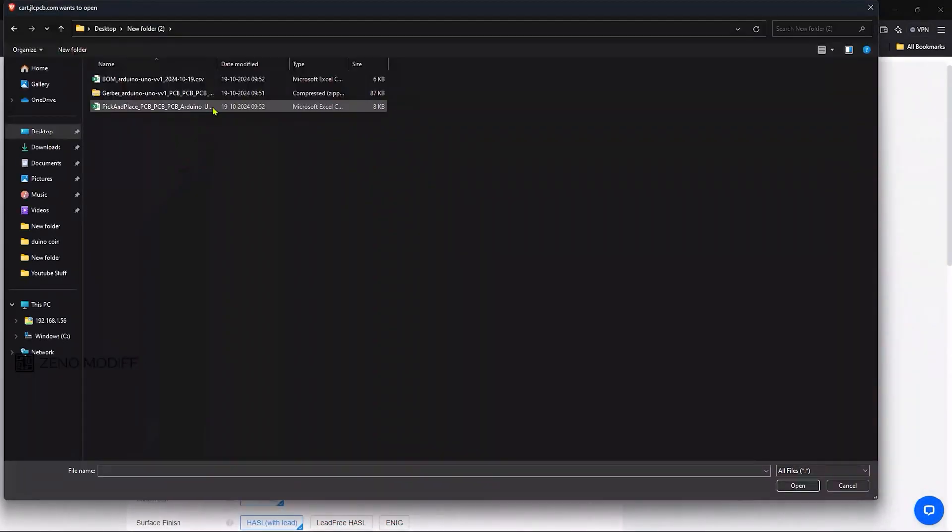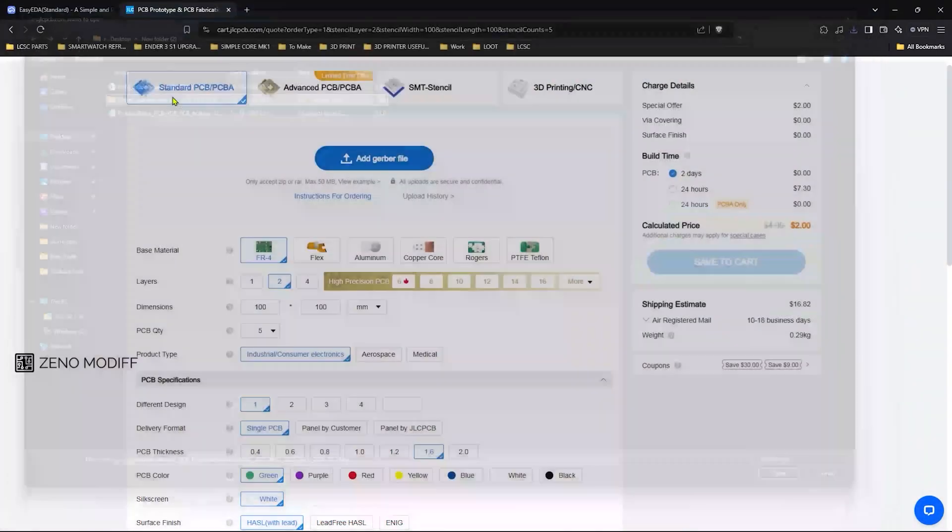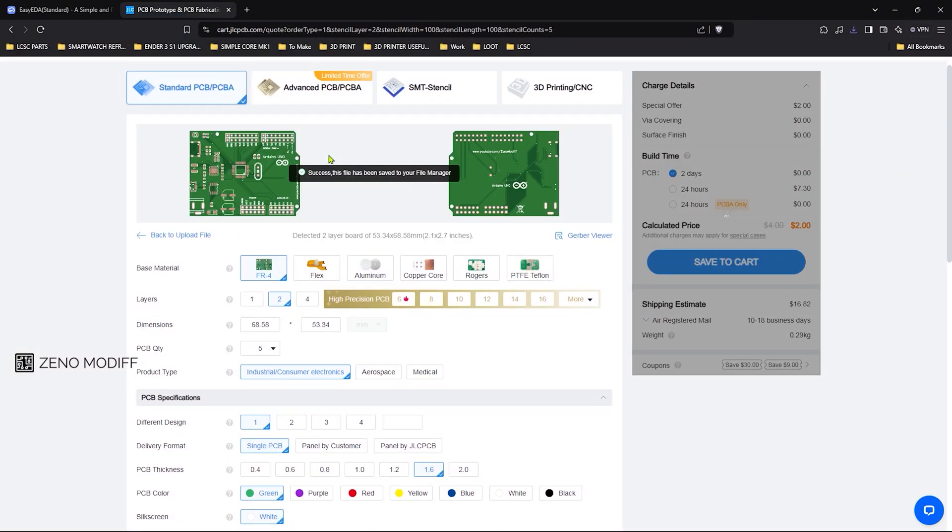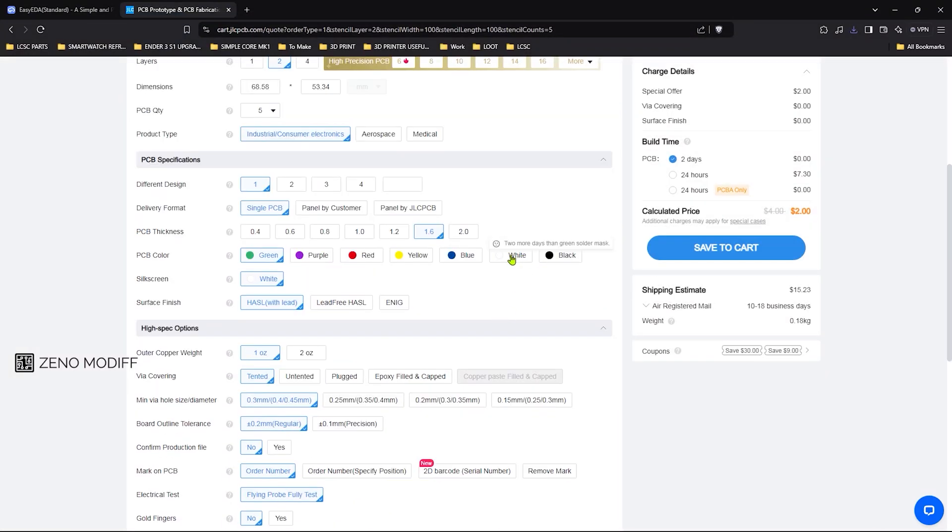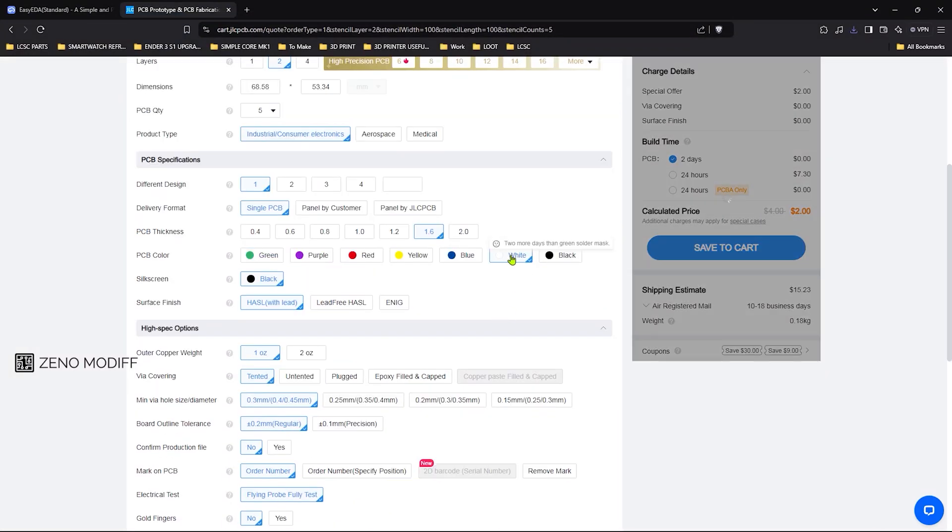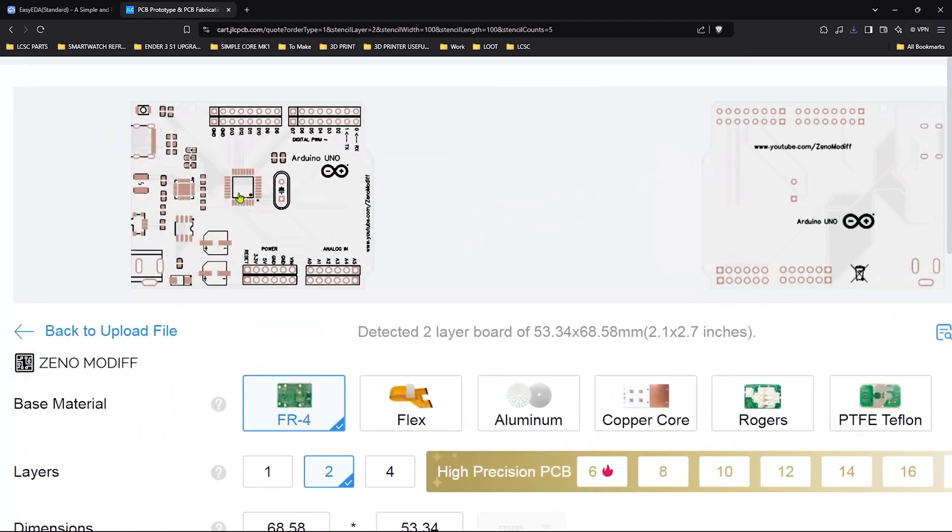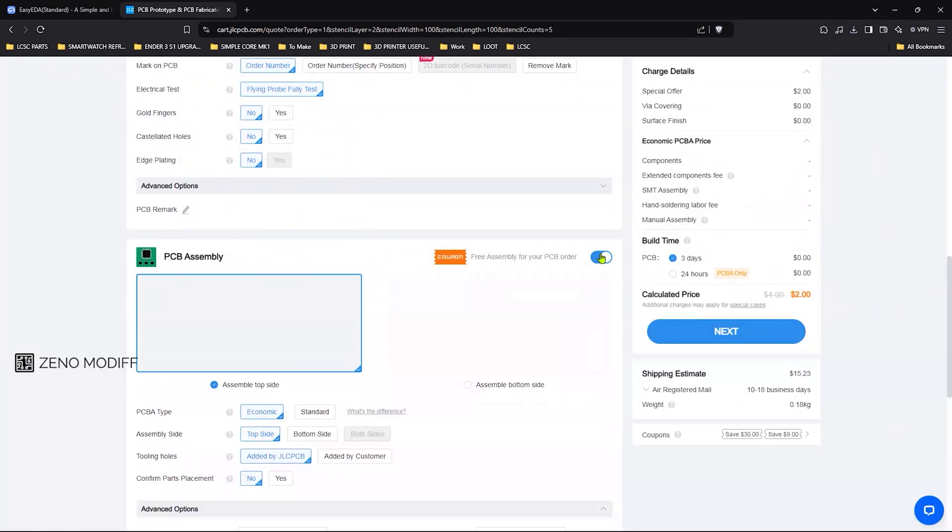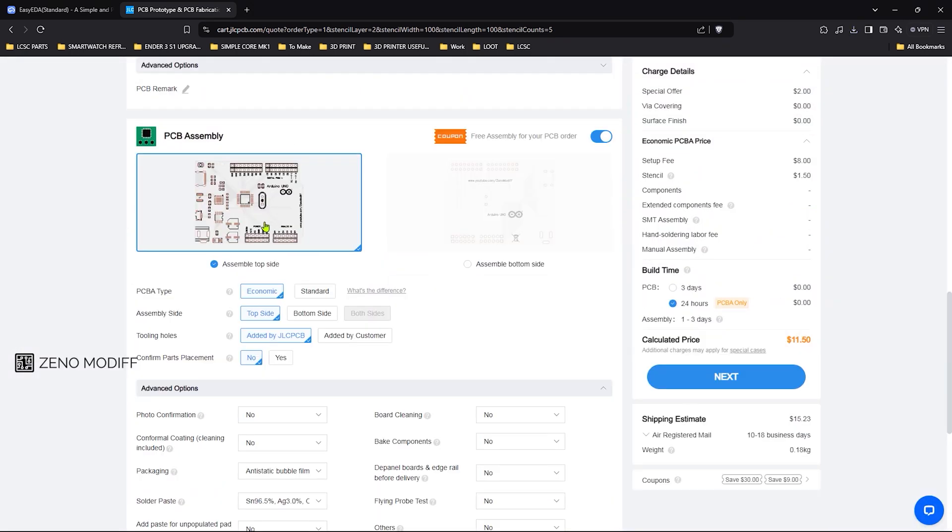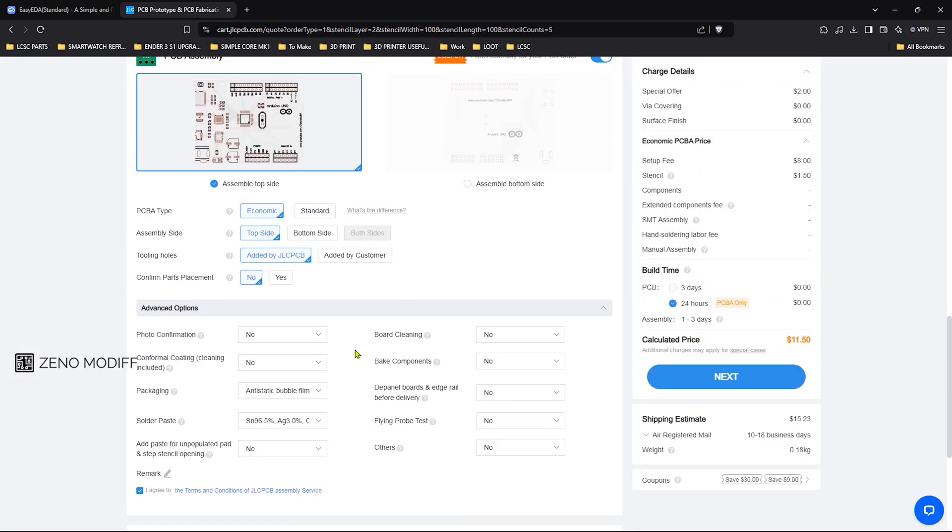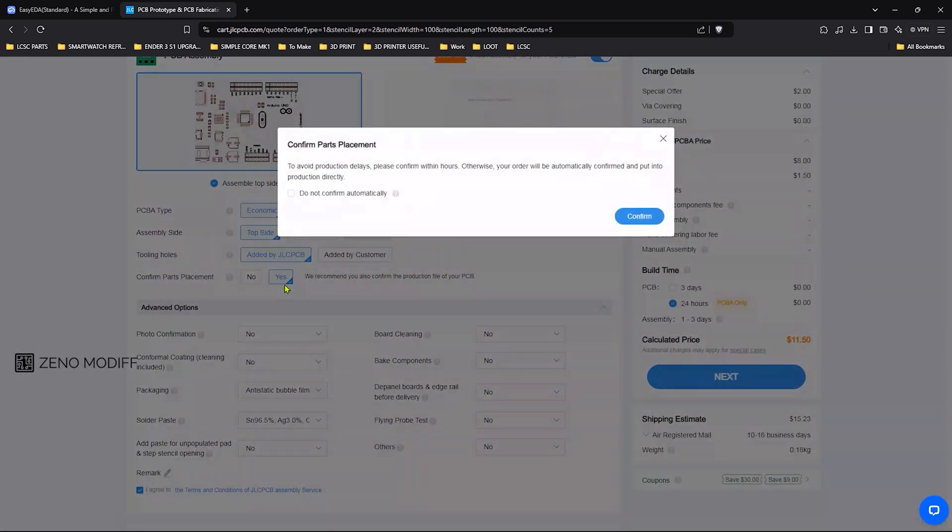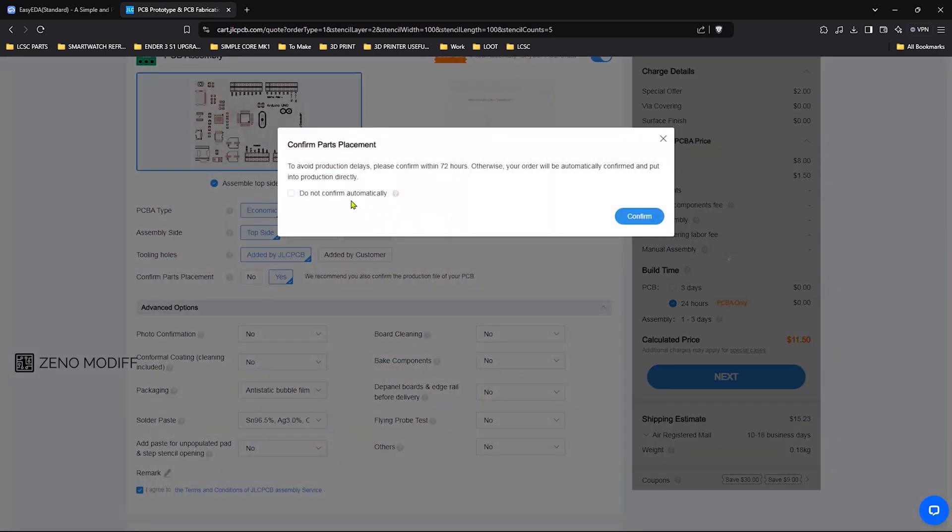On the JLCPCB website, I have uploaded the zip file for production. On checking the board parameters, I have decided to change the default color of the PCB from green to white, then switching the PCB for assembly process, and stating the parts placement to yes and then confirming it.